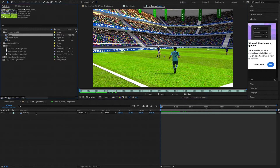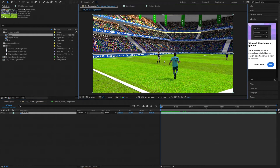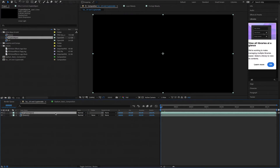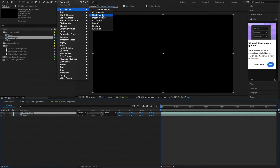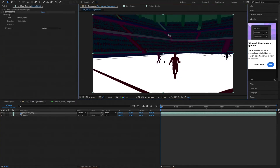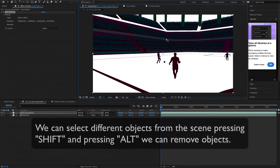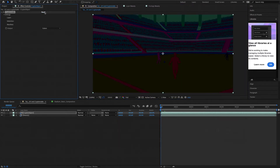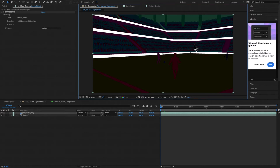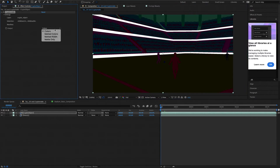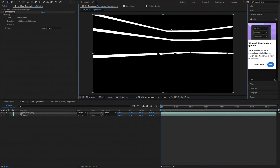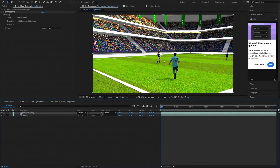First we have our beauty pass and we can add the crypto object layer in order to create the crypto matte. We select the crypto object layer and go to Effect > 3D Channel > Crypto Matte — this is included in After Effects since the 2020 version. Here we see the crypto objects. We can select different objects from the scene; pressing Shift we add objects and pressing Alt we can remove them. In this case I want to select the advertising banners first and in Output we select Matted Colors. Now you can see the specific matte for the advertising banners.